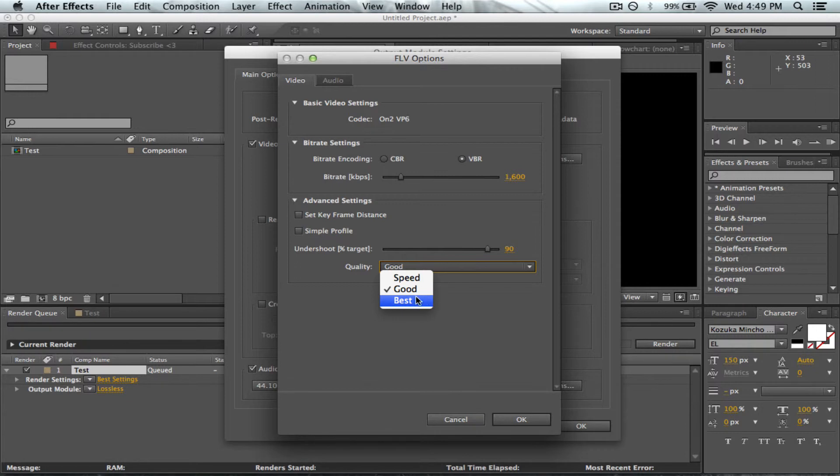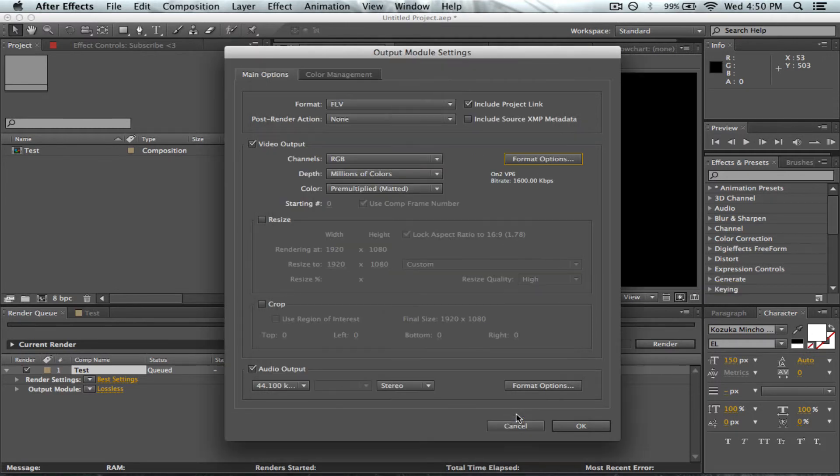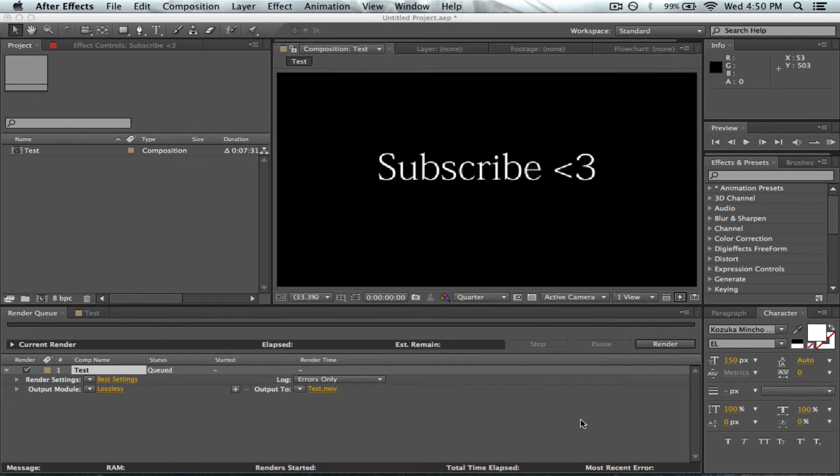It doesn't take long to render and it's still 1080p HD, still good quality. Just change it to Good and that's all you need to do. Click OK and then press Render.